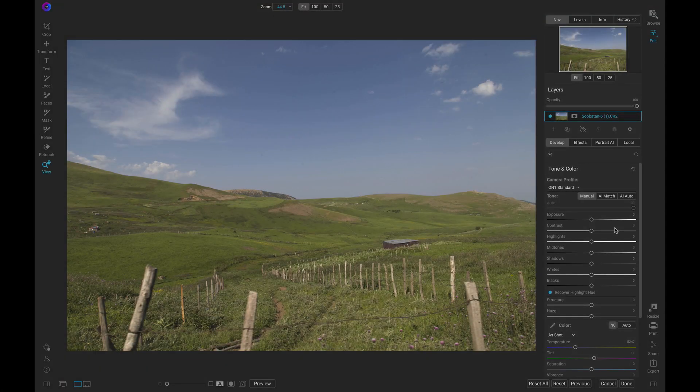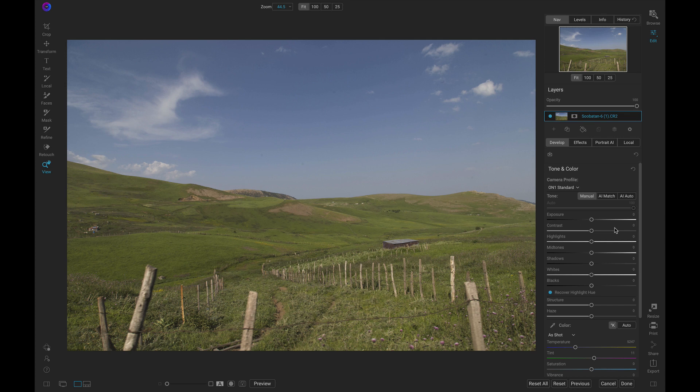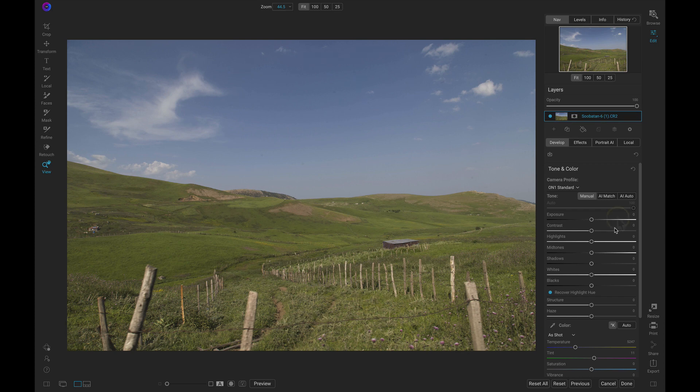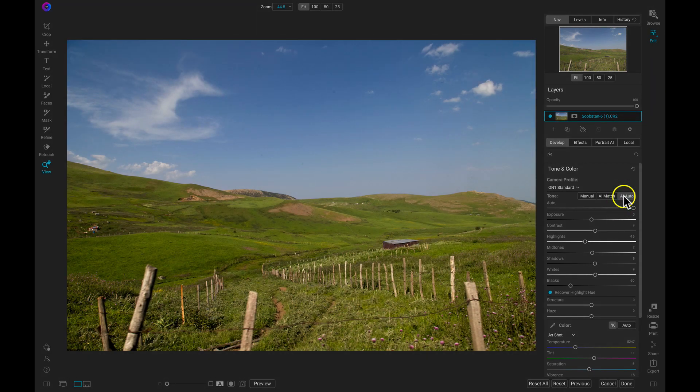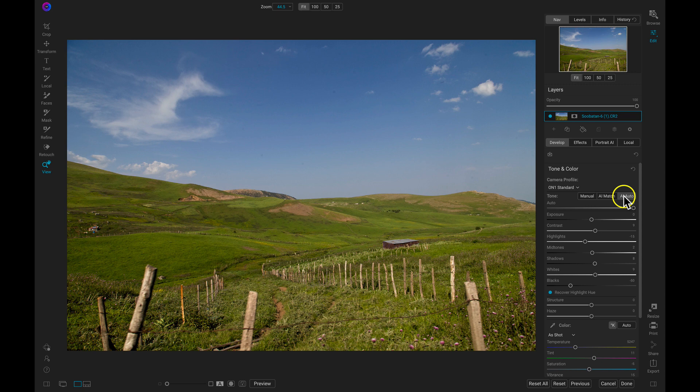With this landscape here, I first need to liven up my scene and add in some tonalities before I start adding creative elements to my background. To liven up my scene in an instant, I can just head over to AI Auto here and that's automatically going to develop all of my tone and color settings for me and really make this image pop.